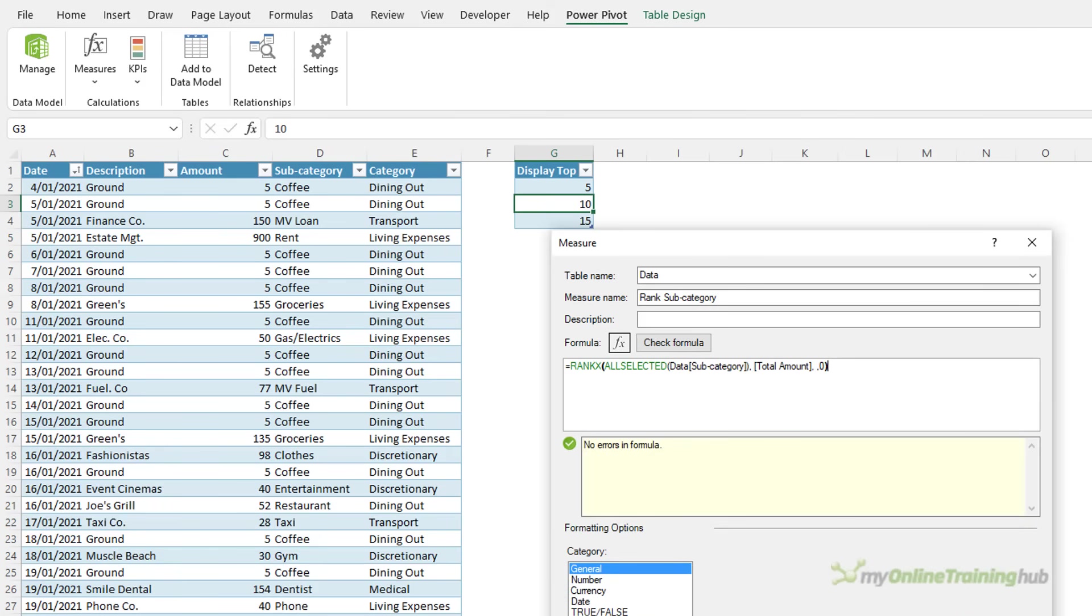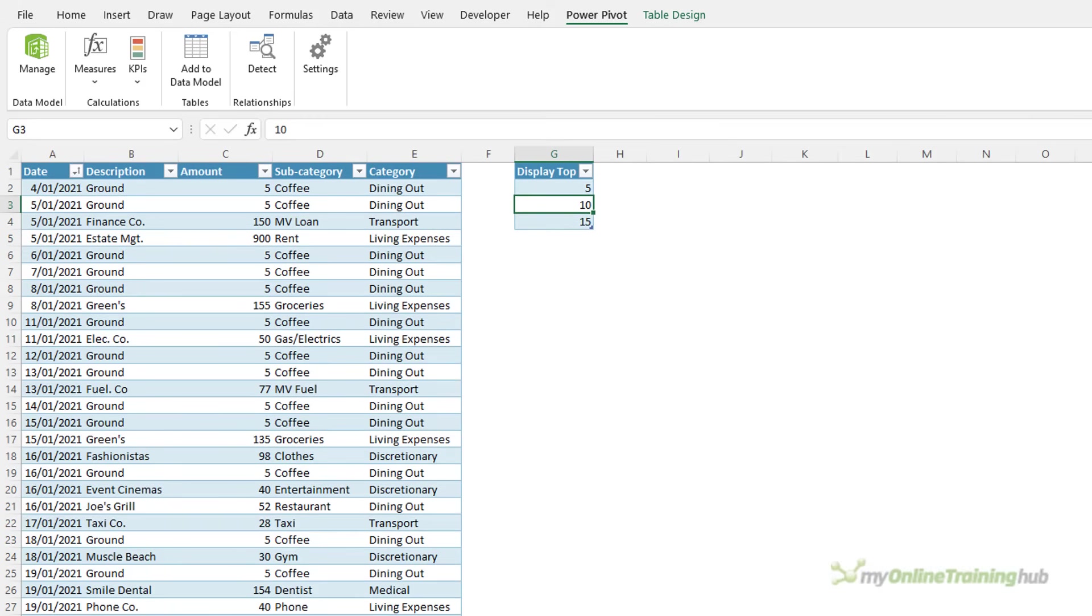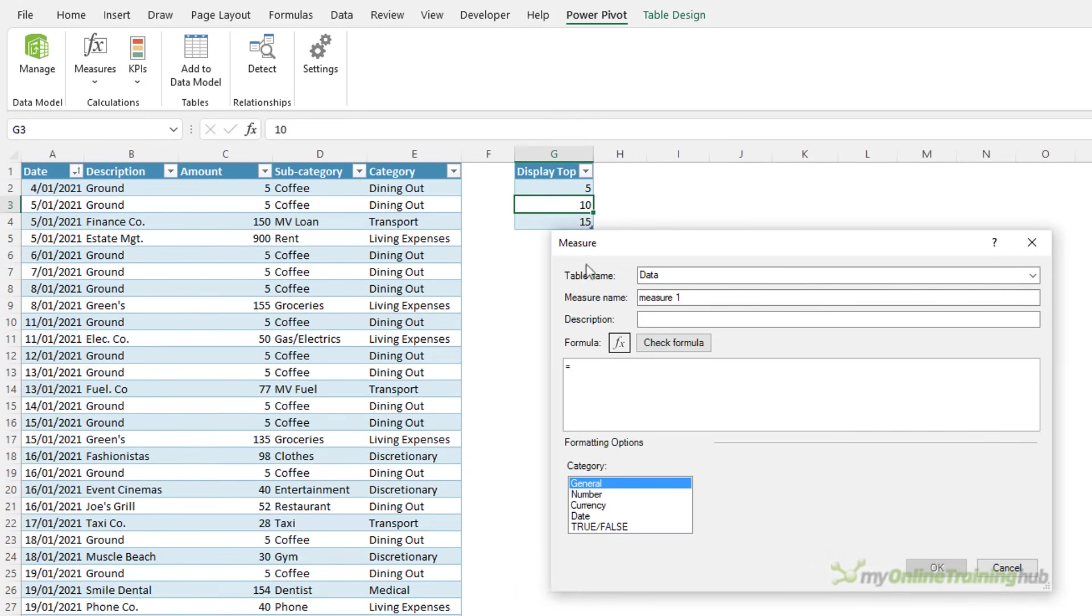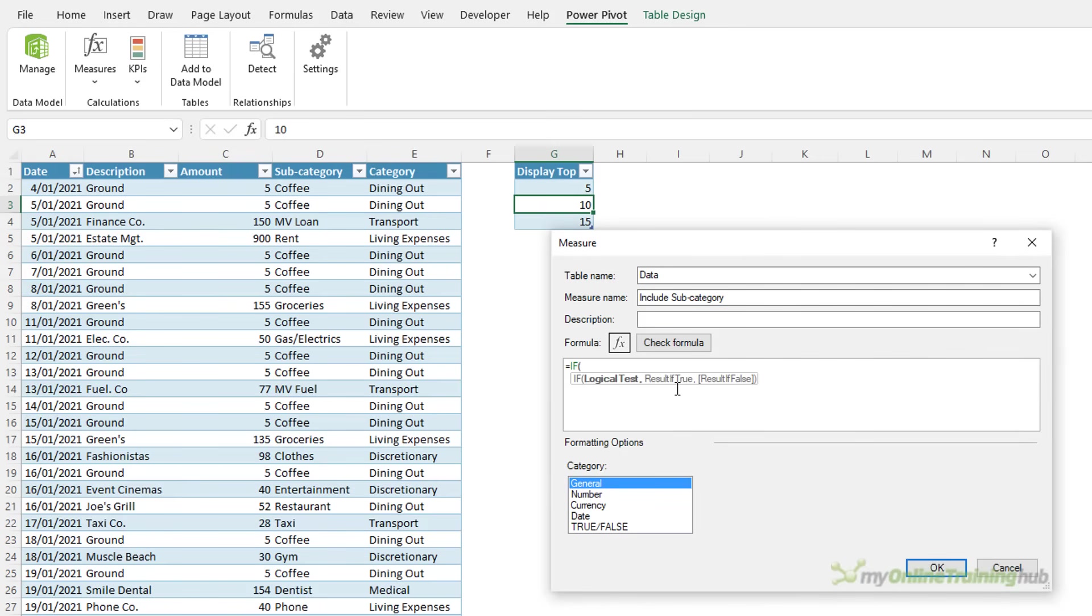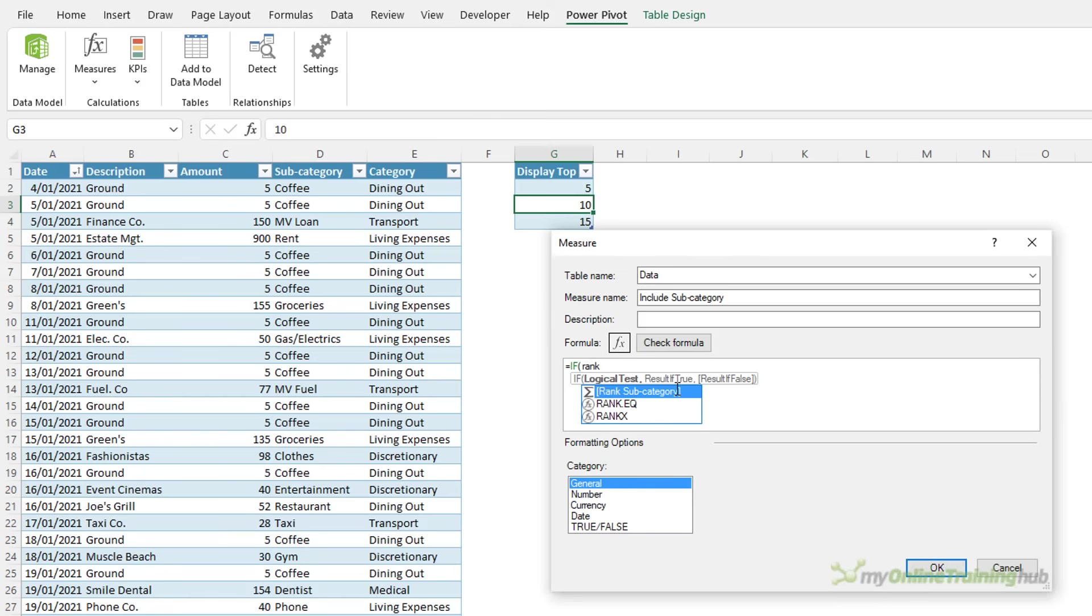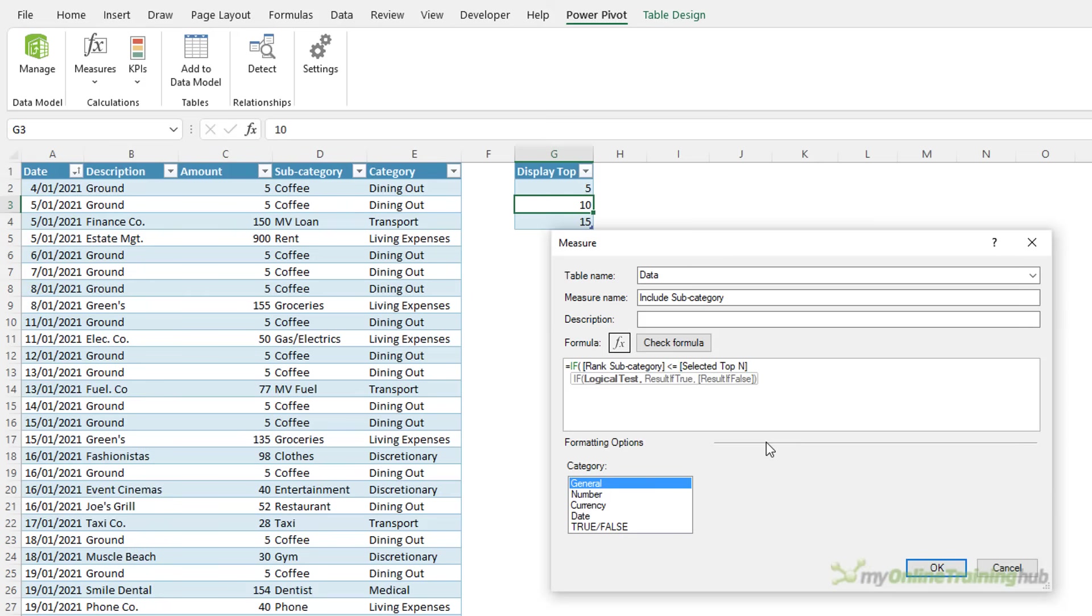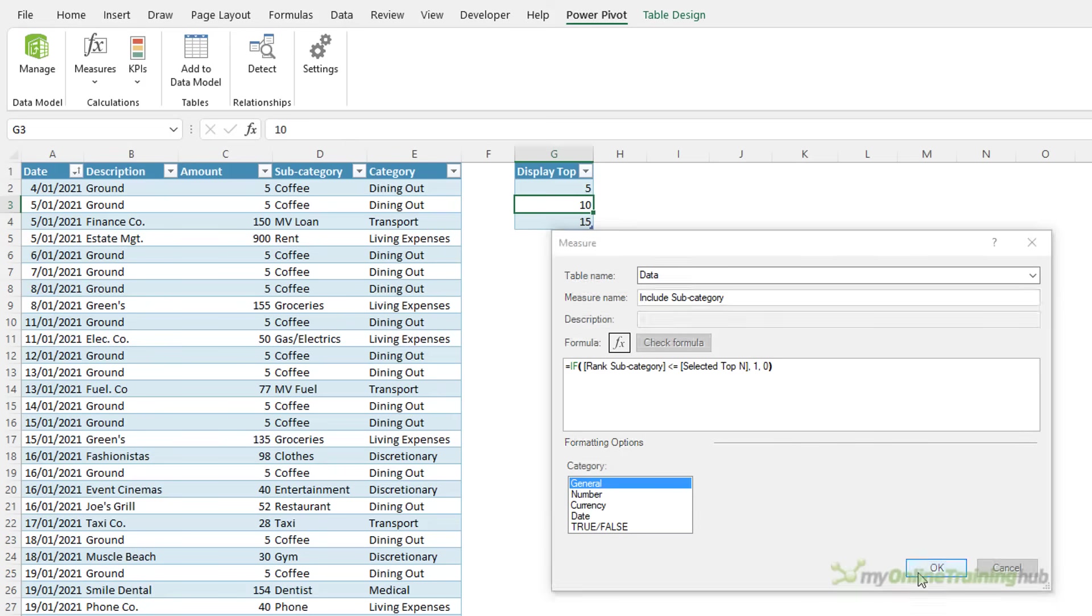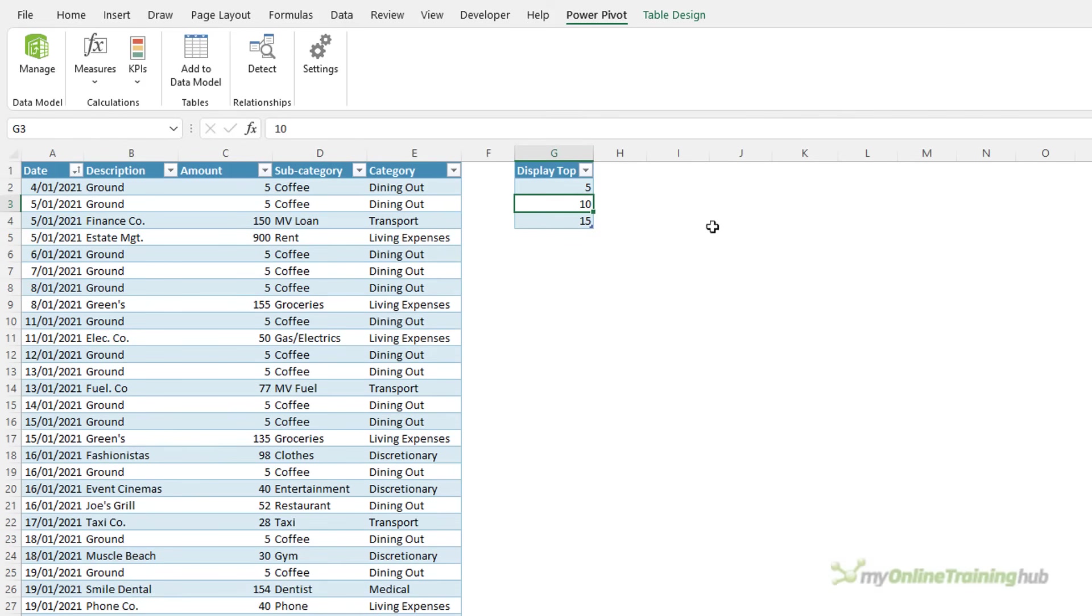It's all good and I'll click OK there and the last measure filters out the subcategories we don't want included and we use an IF formula here. I'll call this Include Subcategory and like I said it uses IF to check whether the ranking of the subcategory is less than or equal to the selected top n. If it is, we want it to return 1. If it isn't, we want it to return 0. Close parentheses there and click OK on our last measure.